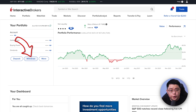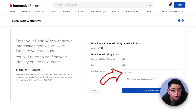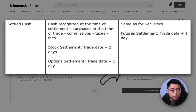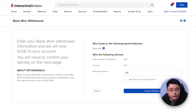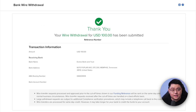Now you can start withdrawing money from your Interactive Brokers account. Go back to the withdraw button and you should see your newly created Wise USD details — click 'Use This Account.' You'll be asked how much you want to withdraw. Keep in mind your USD cash needs to be settled before you can withdraw, and that settlement period can take up to T+1 or T+2 days after you sell your stocks or convert your currency. For this demo, I'll withdraw $100 to show the process.